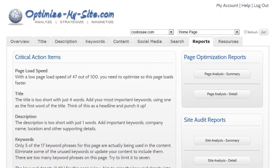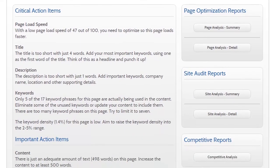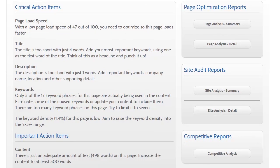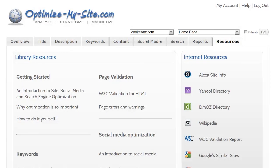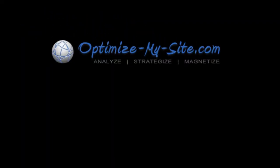Here you will see a dynamic to-do list with both critical and unimportant action items. You can also print page, site and competitive analysis reports, and you can access a library of online resources. For more information, please watch the other videos or find us online at OptimizeMySite.com.